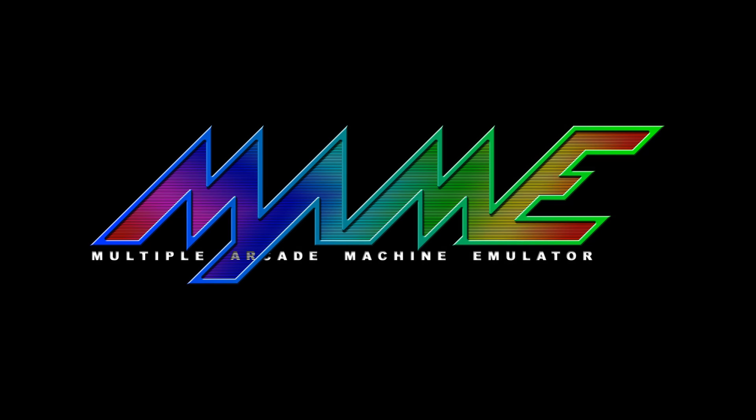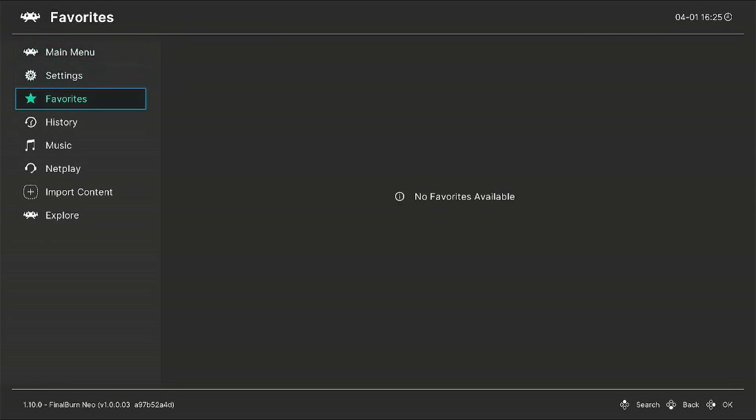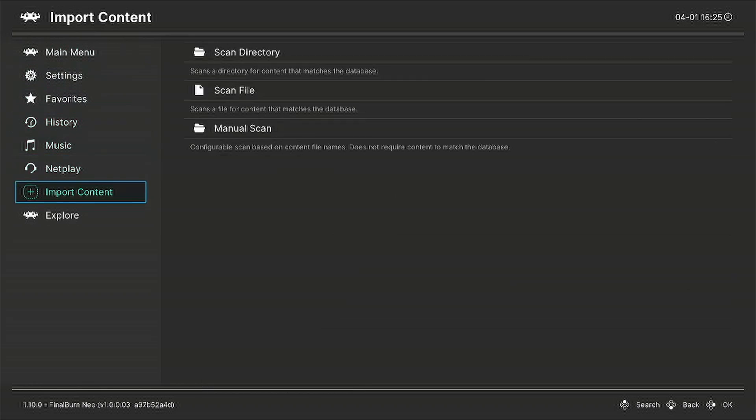Let's get started. First off, we need to launch RetroArch. Head down to the left side to Import Content, go down to Manual Scan.